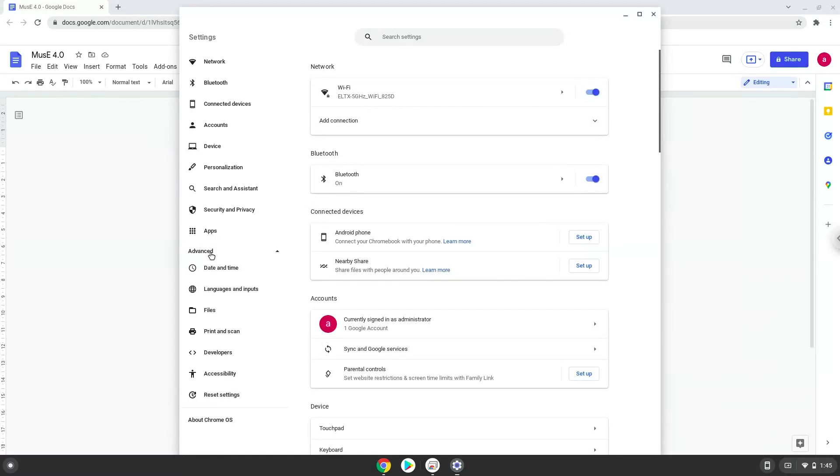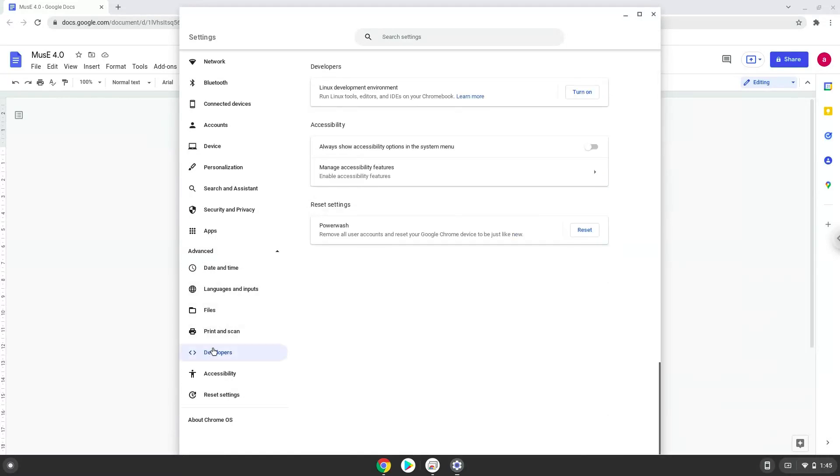Now we click on the developers section. Now we will turn on the Linux apps.